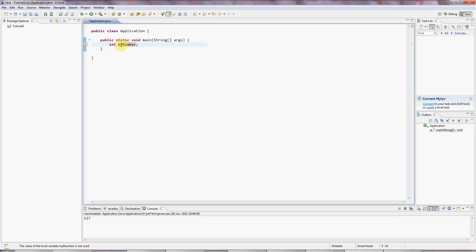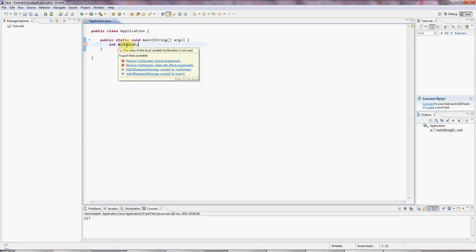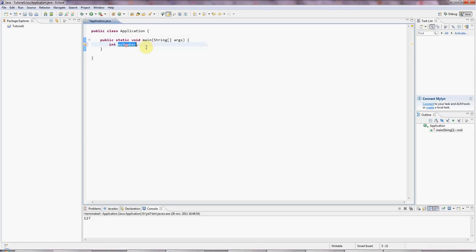And myNumber is of type int, which means integer. Meaning that this box can hold an integral number, a whole number. In other words, negative or positive. So here I've created the box and we say I've declared the variable.